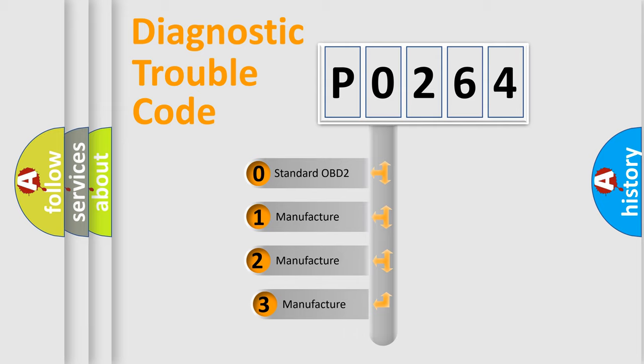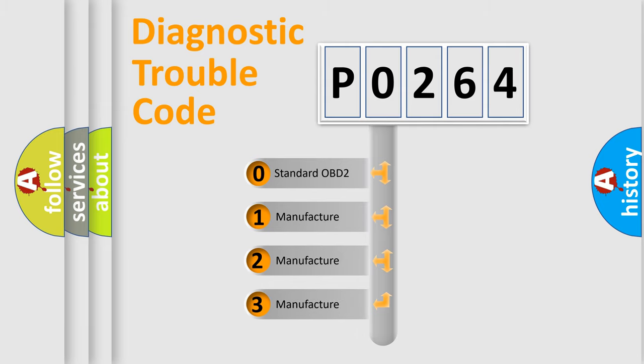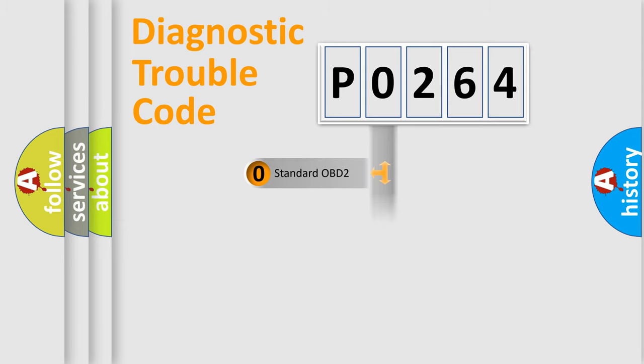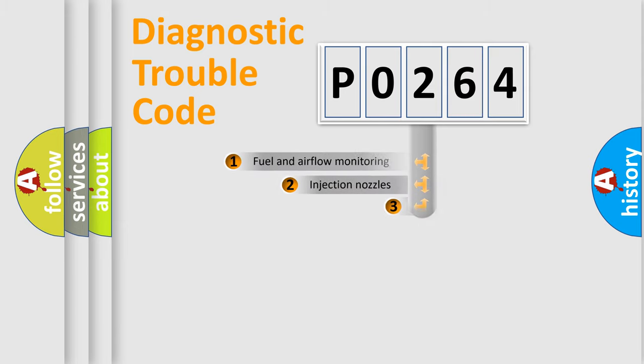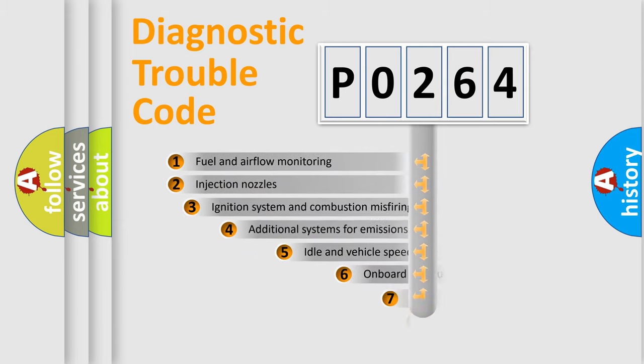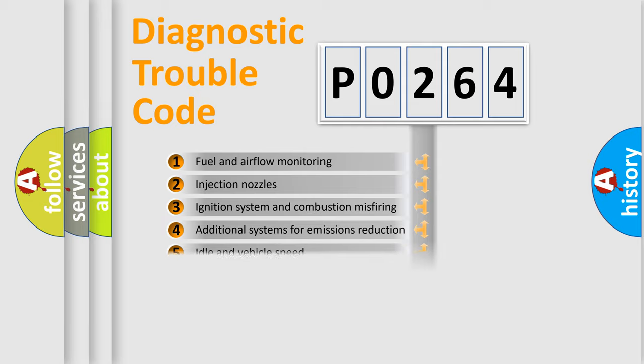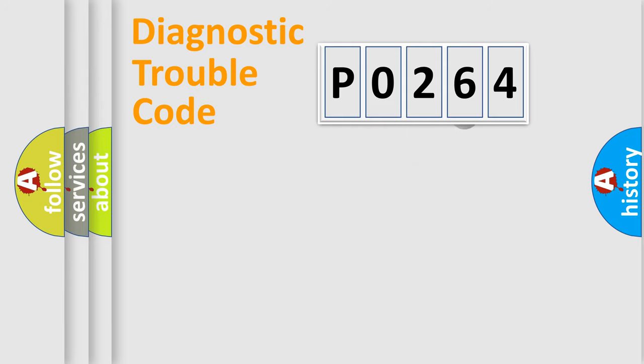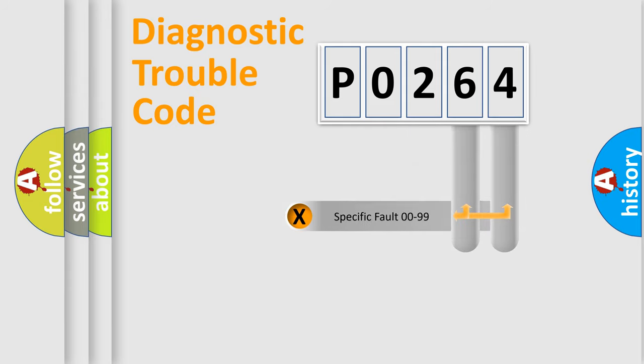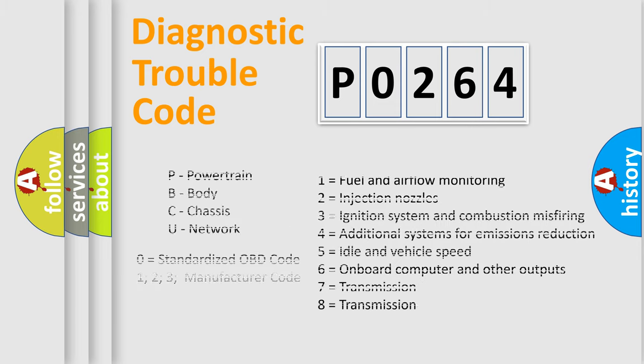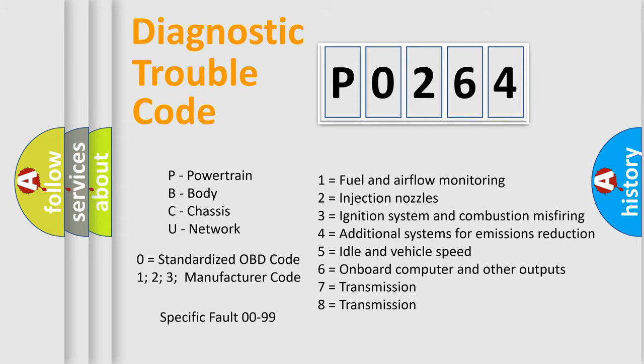If the second character is expressed as 0, it is a standardized error. In the case of numbers 1, 2, 3, it is a manufacturer-specific error. The third character specifies a subset of errors. The distribution shown is valid only for the standardized DTC code. Only the last two characters define the specific fault of the group. Let's not forget that such a division is valid only if the second character code is expressed by the number 0.